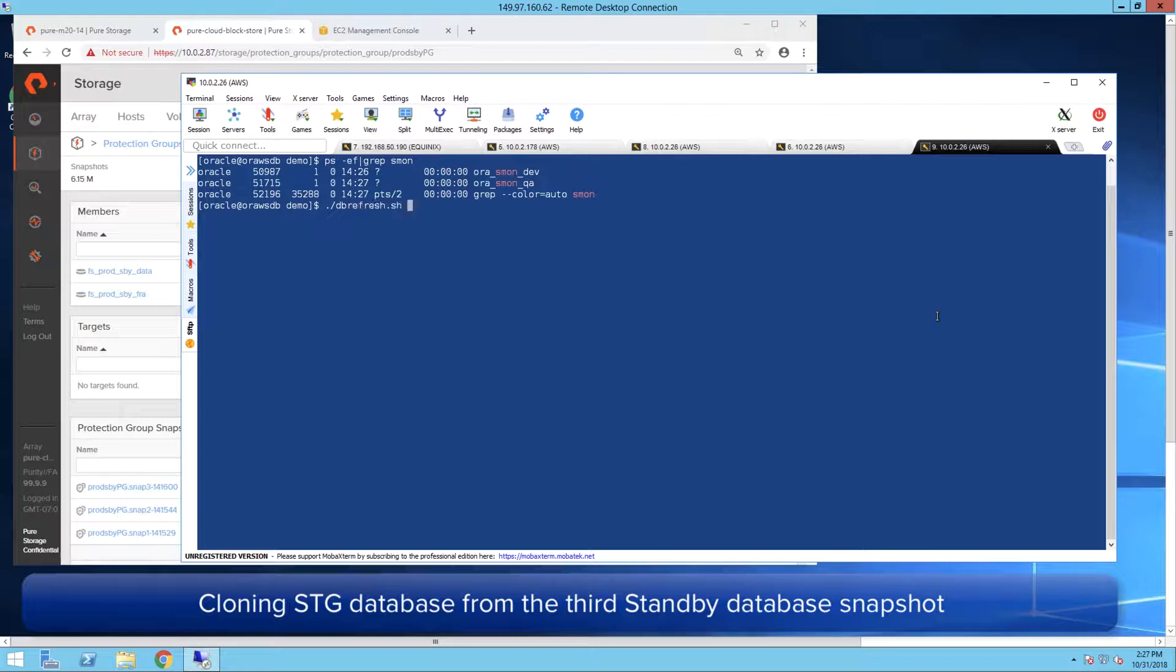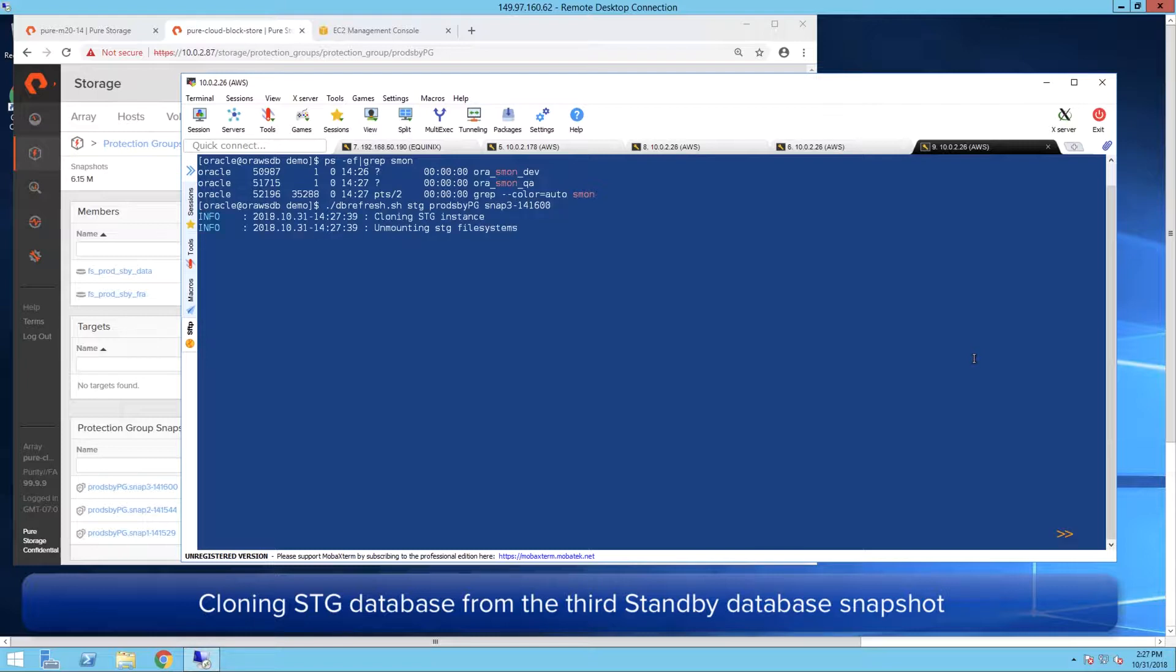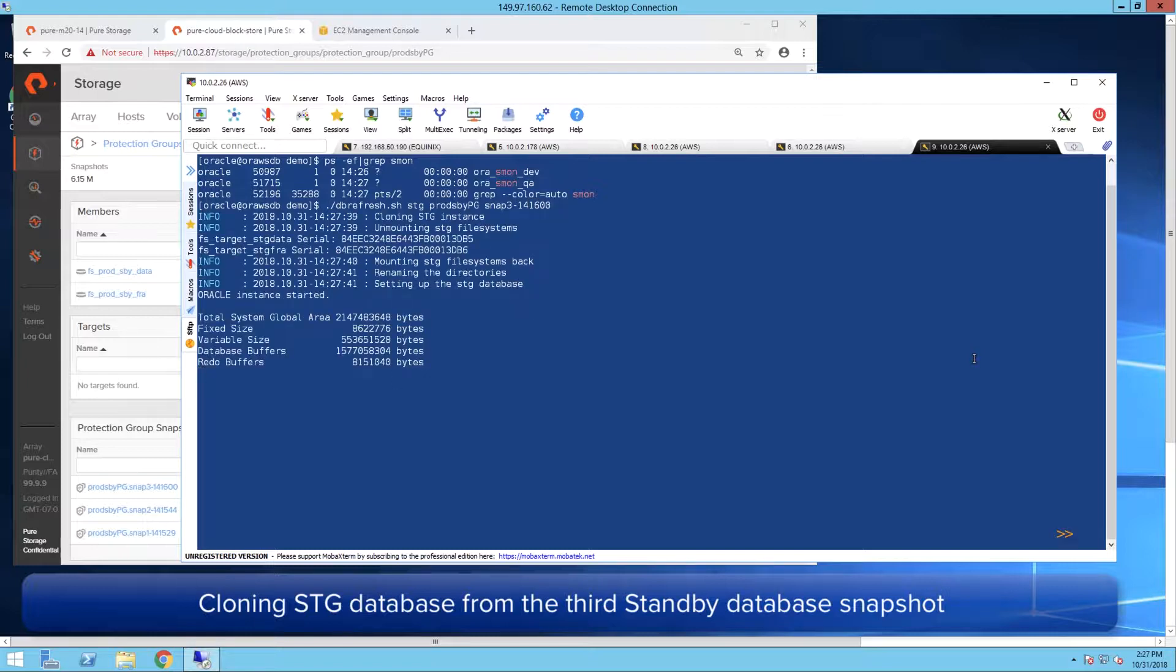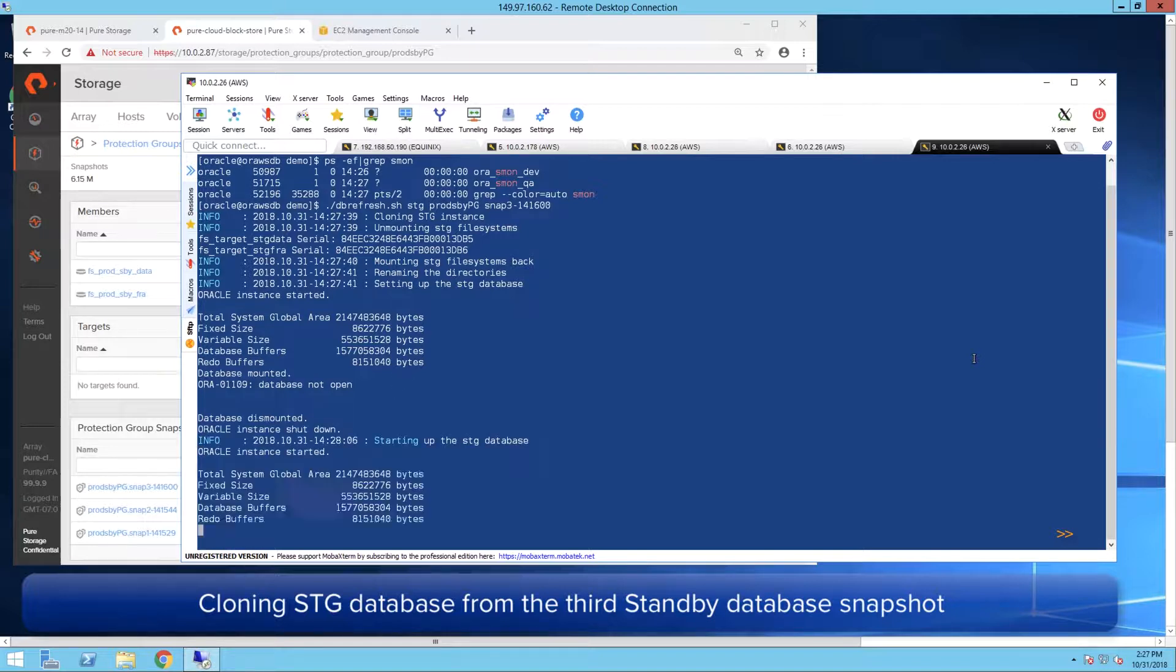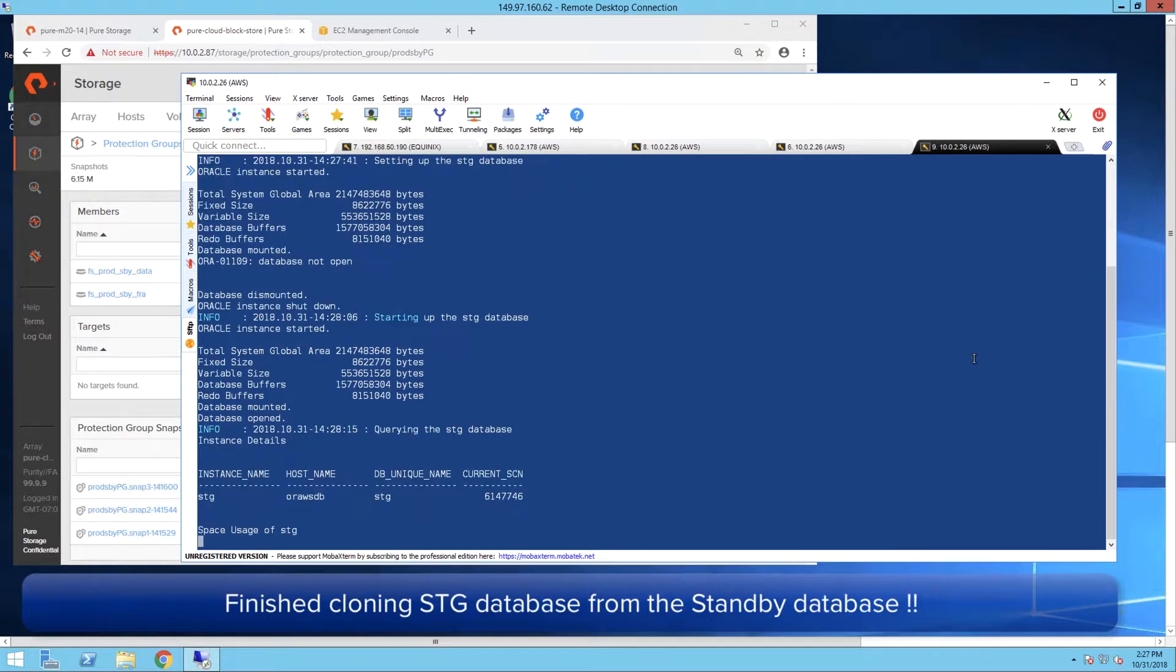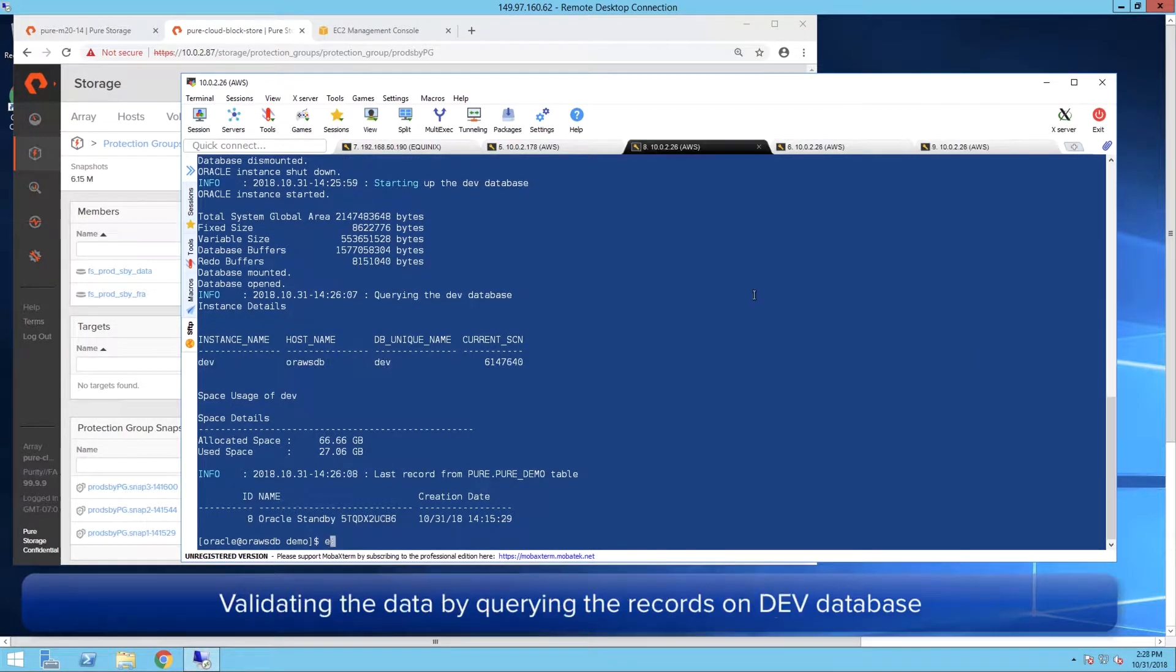Now we are on to the third database. Stage also completed under 40 seconds.